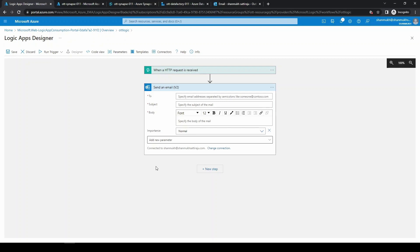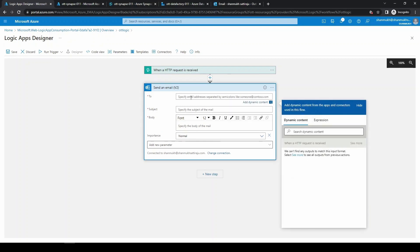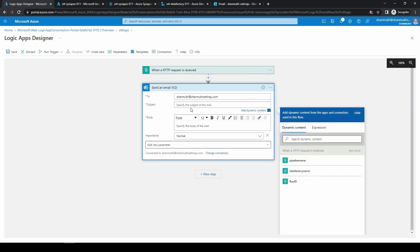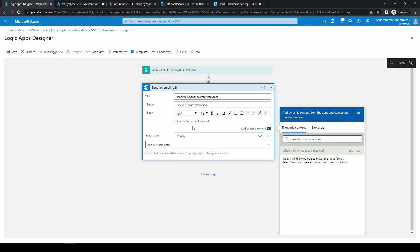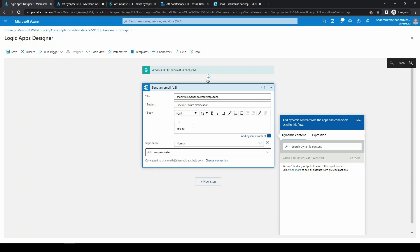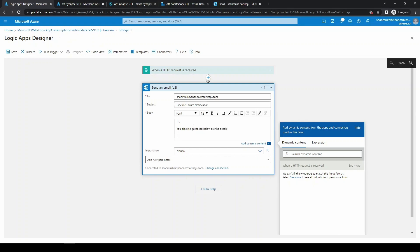Coming to the To section, you can just enter any group email or any specific individual email. For this video, I'm just entering my email. And we need to specify a subject. Coming to the body, we can tell what pipeline, what data factory, and what run ID. I'm just keeping a generic one. You can just design as you want.